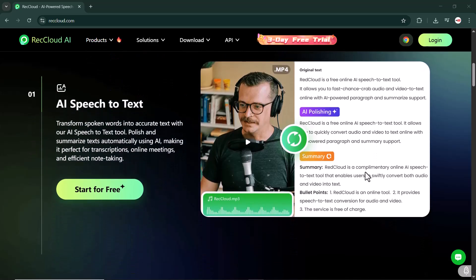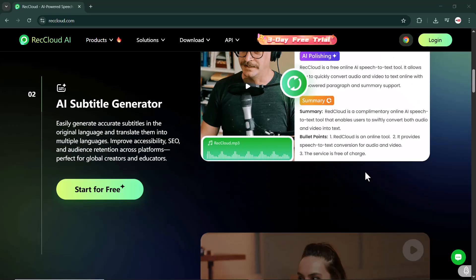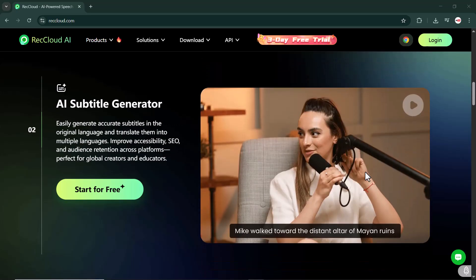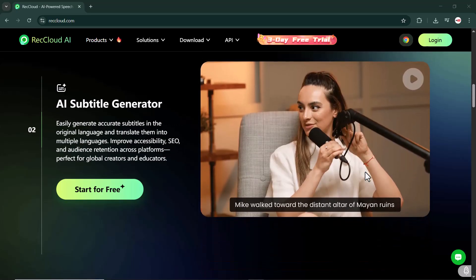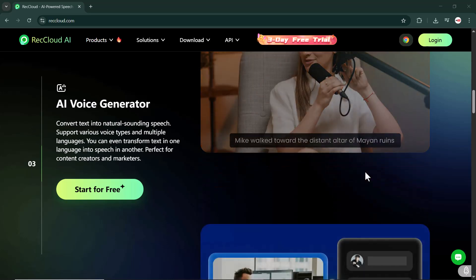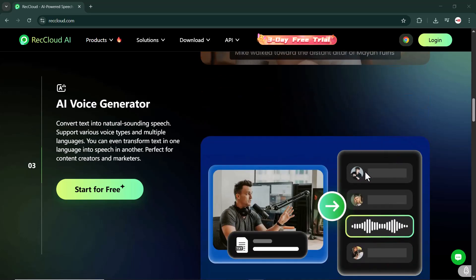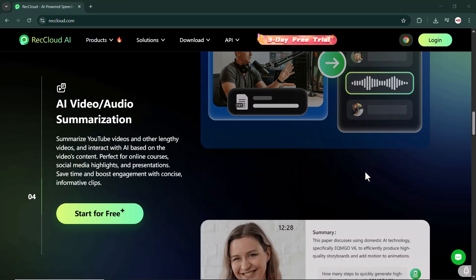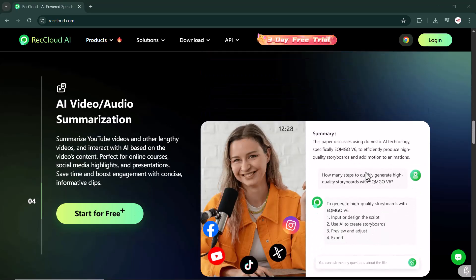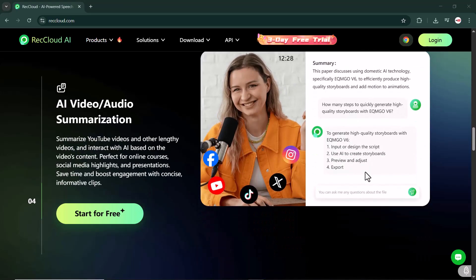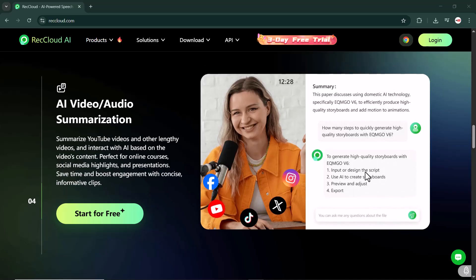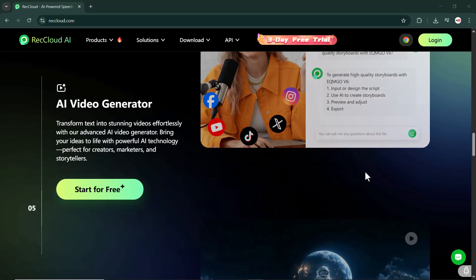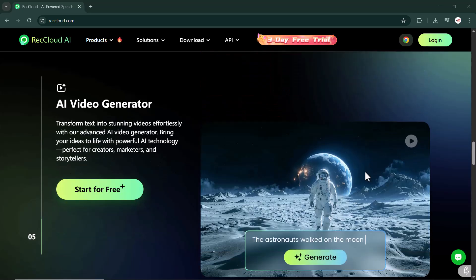RecCloud offers fast and affordable transcription and subtitle solutions. It doesn't just turn voice into text, it makes your content understandable and accessible to a global audience, including people who really need subtitles.